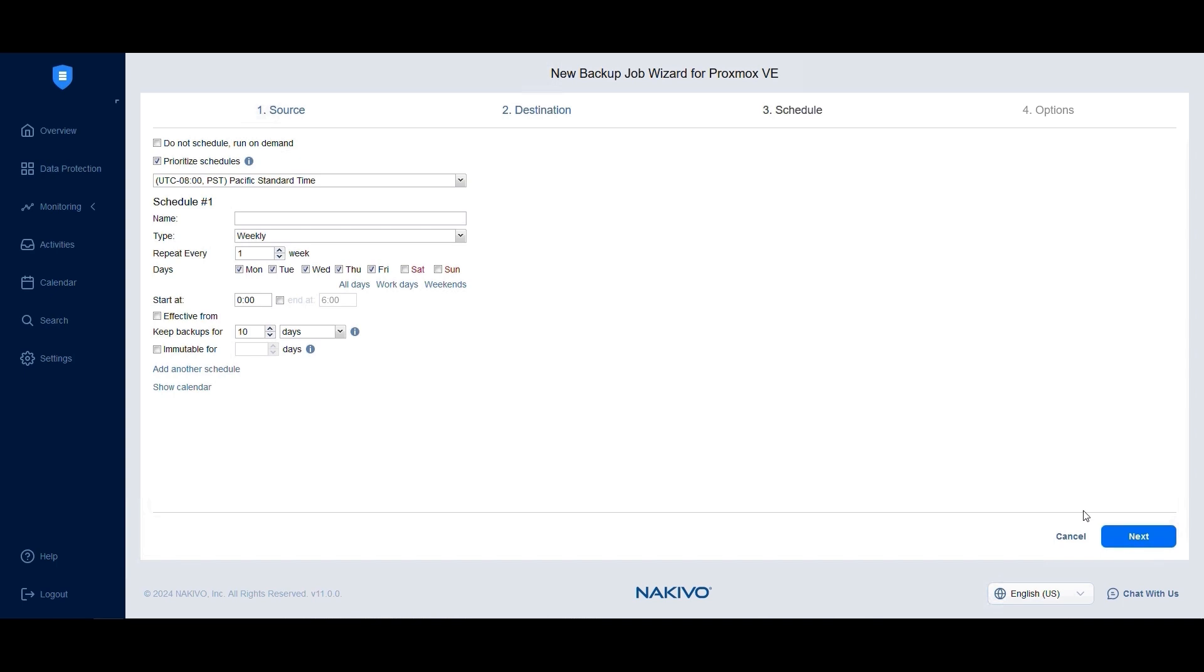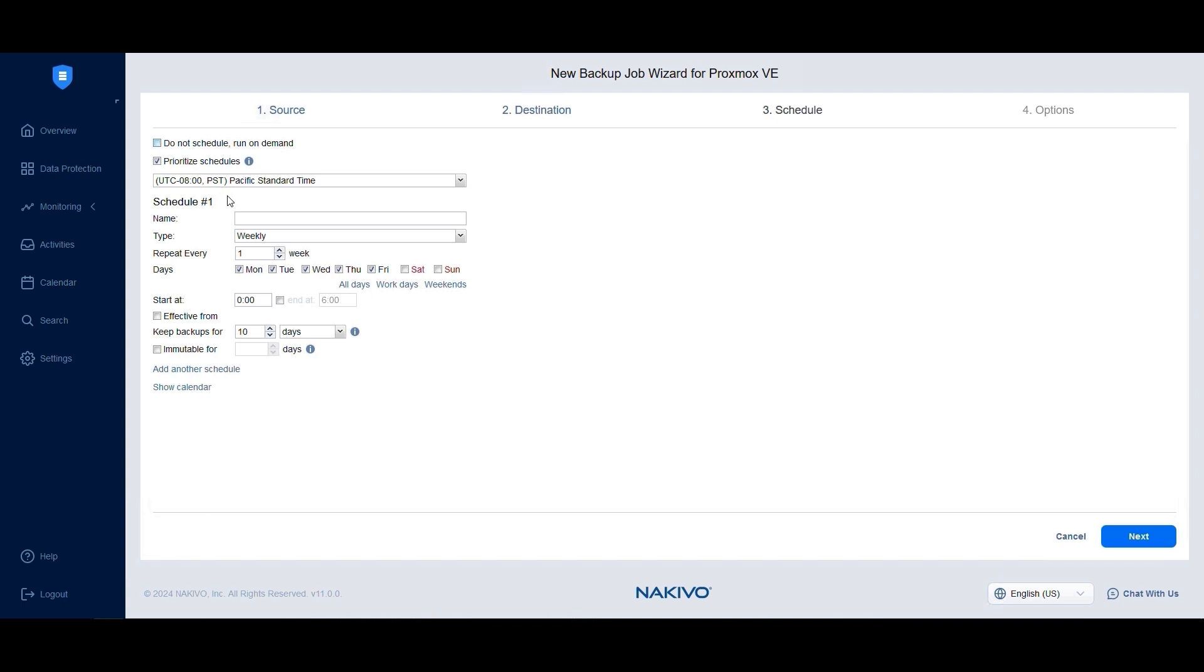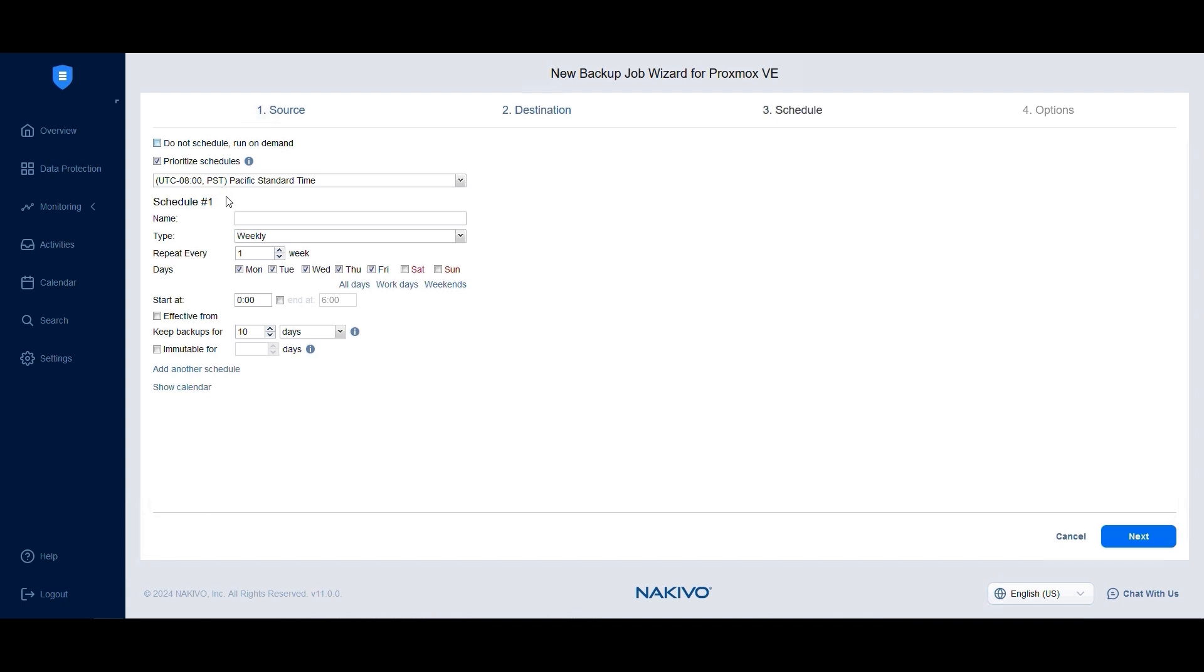At the schedule step, choose whether to manually run backup jobs by selecting the Do Not Schedule or Run On Demand checkbox. Otherwise, set up a schedule for your job runs. Nakivo Backup and Replication allows you to create multiple schedules for Proxmox backup jobs. For example, you can set up daily backups to run on weekdays after business hours, starting at midnight.